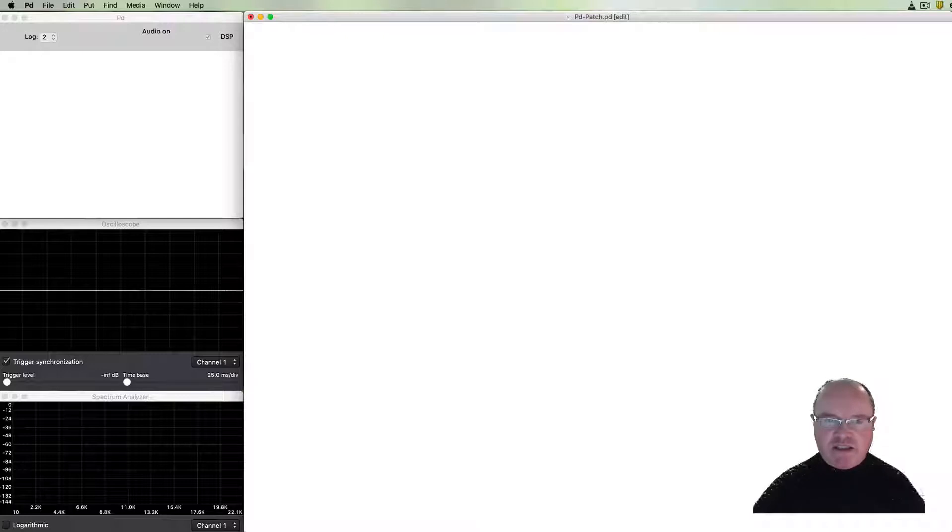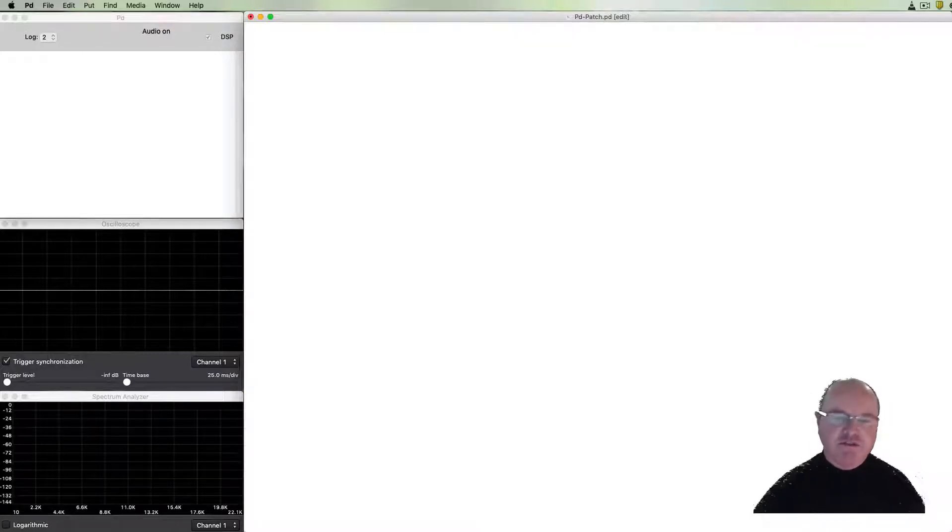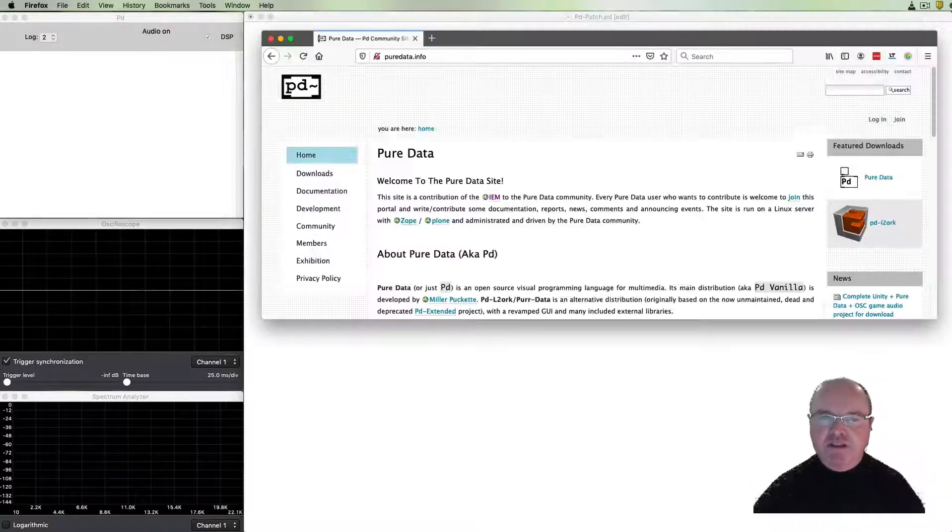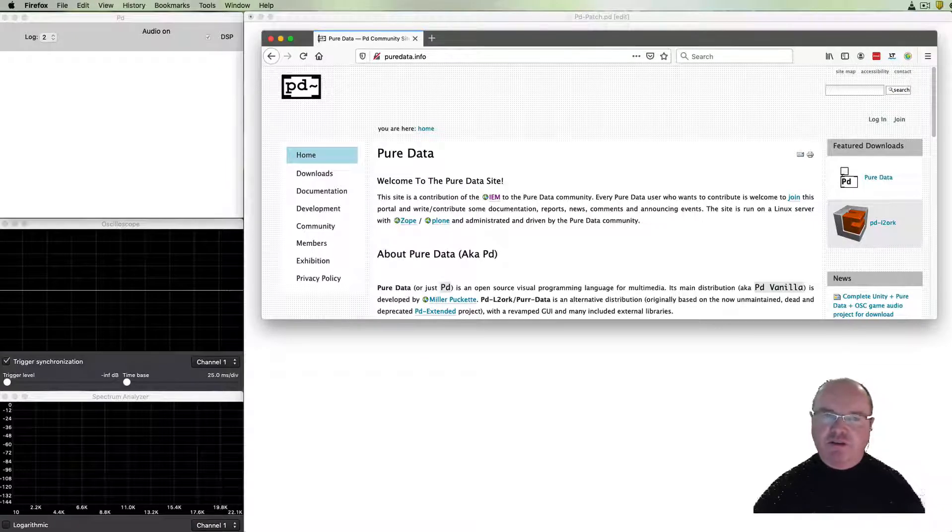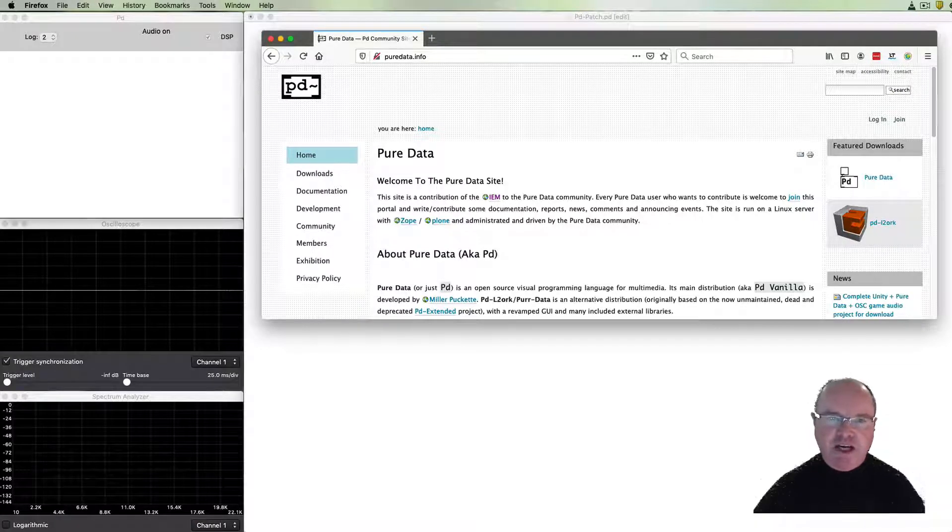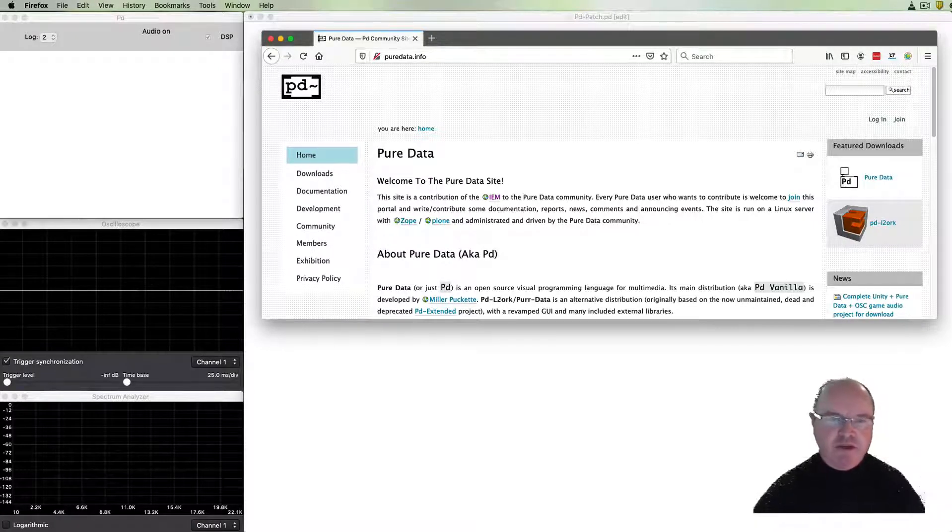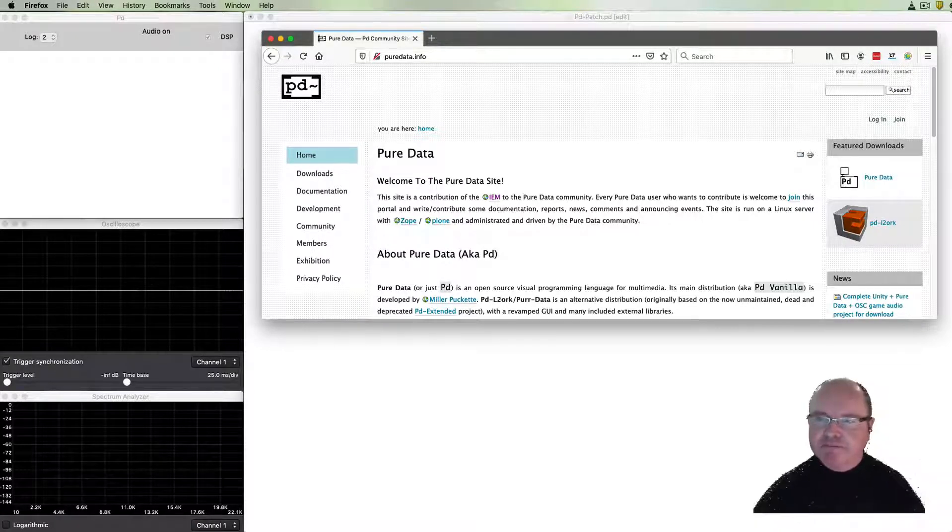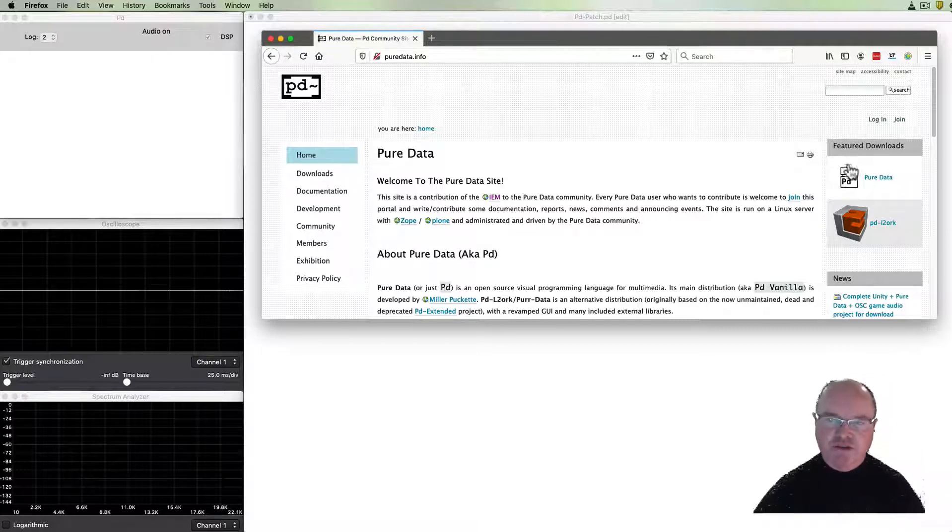Pure Data is a programming environment. It's a visual programming environment. You can download it from the puredata.info website which is shown here. You'll see there's a link to Pure Data download here.